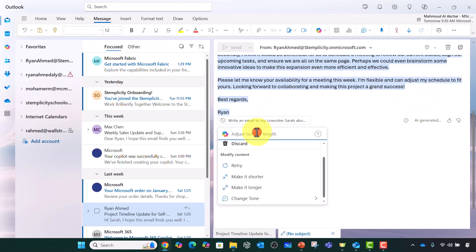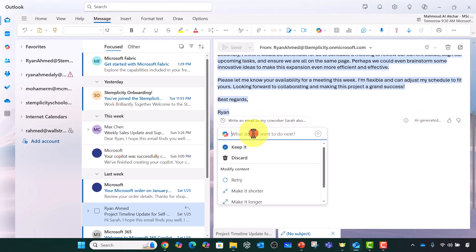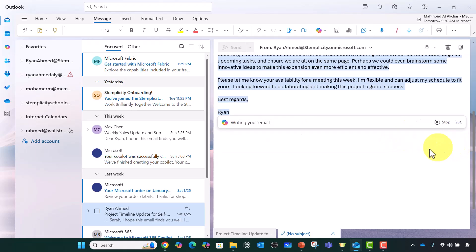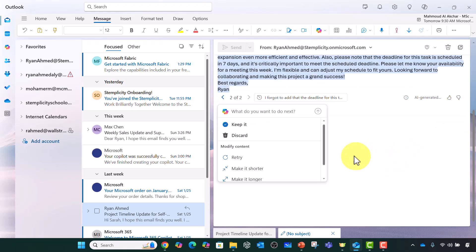I can say I forgot to add that the deadline for this task is scheduled in seven days and it's critically important to meet the schedule deadline. So now I'm giving it some details, some context.